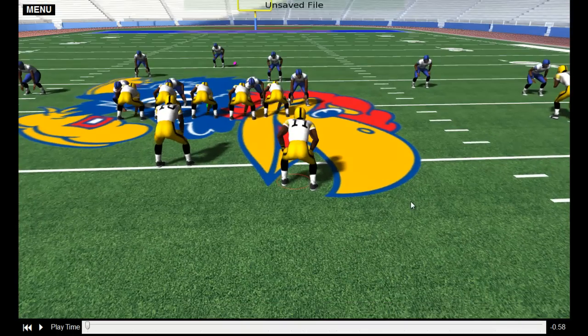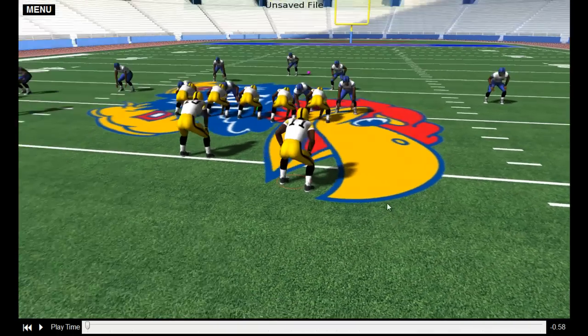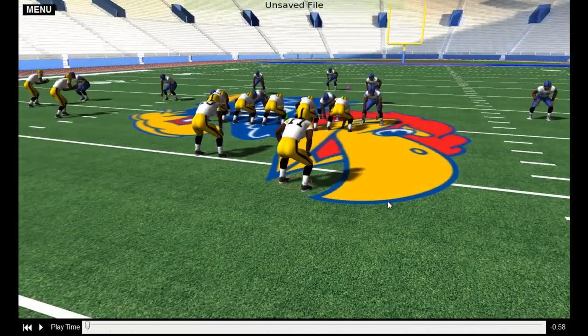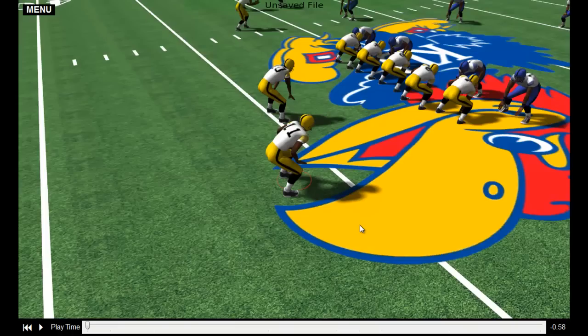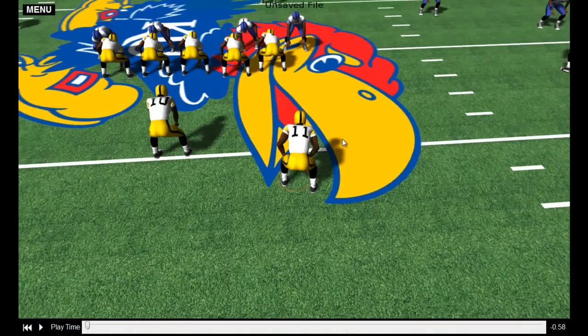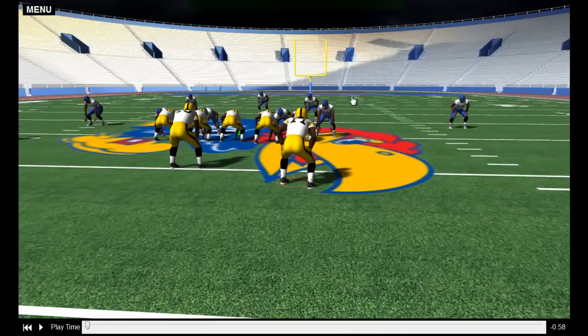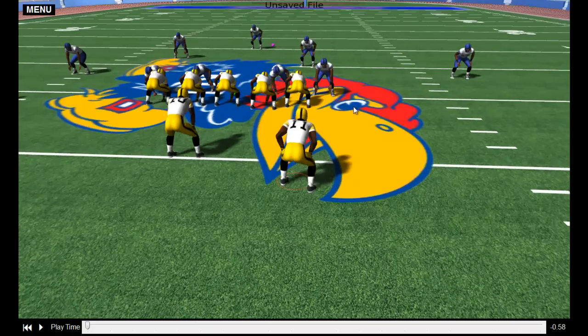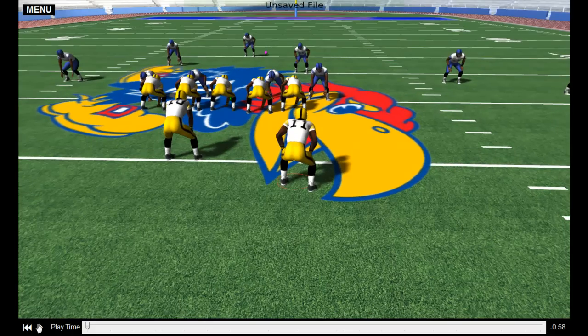Our last viewing feature allows you to follow an individual player throughout the scene. Here we have chosen number 11 to follow and see his path throughout the play.